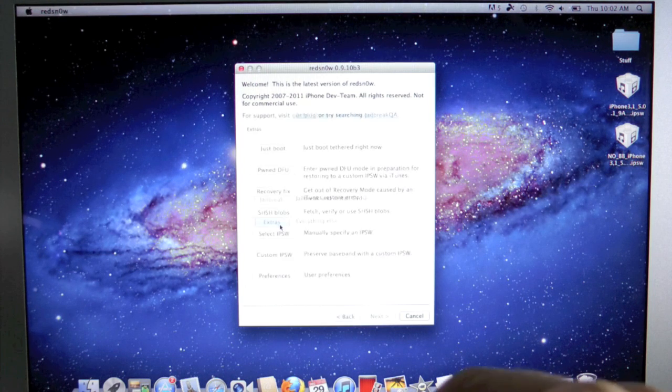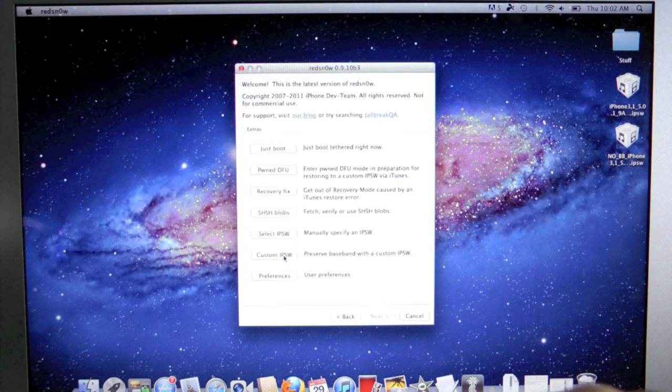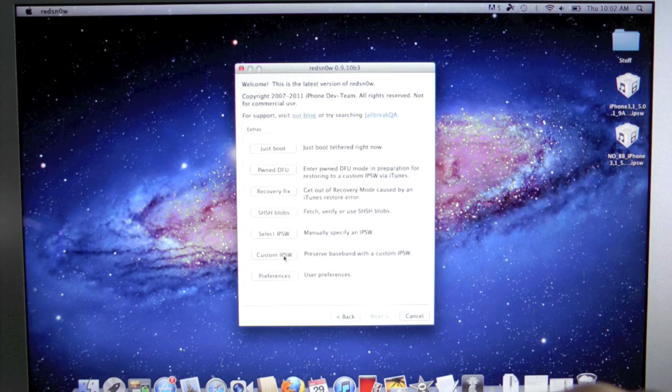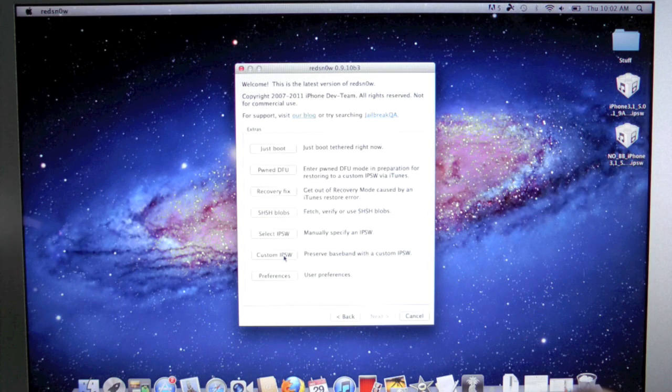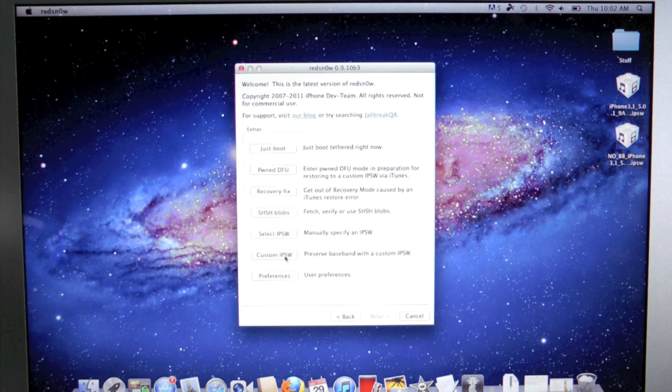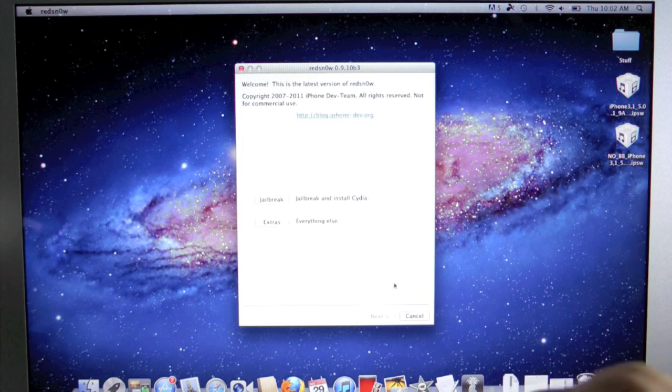And to do that, just go to extras, custom IPSW, and select your 5.0.1 stock IPSW. For everybody else, just download the custom one I already made.